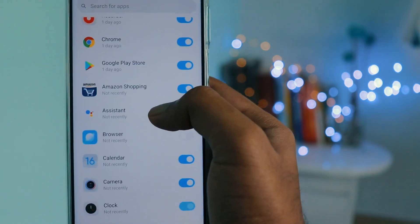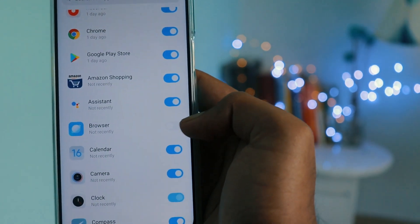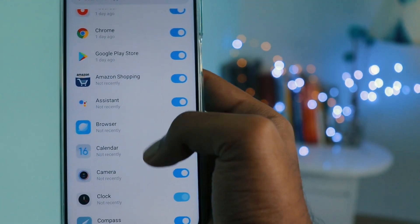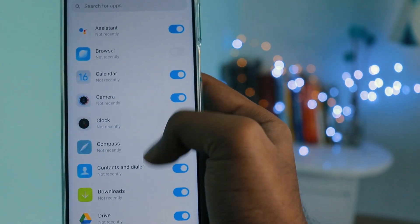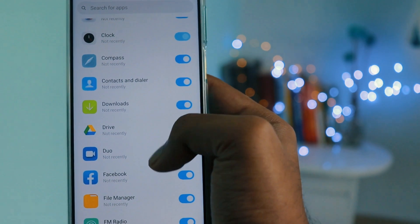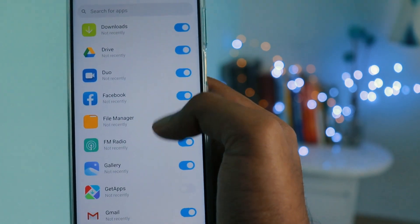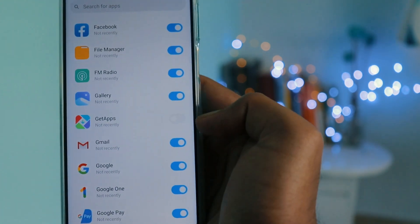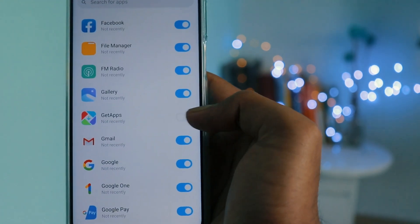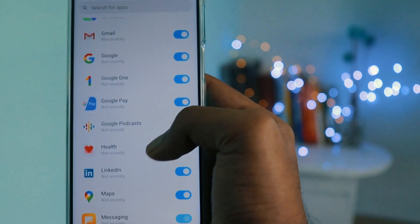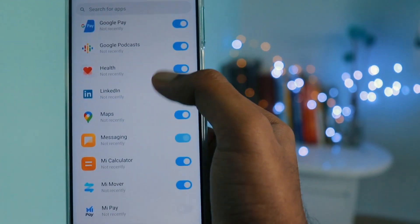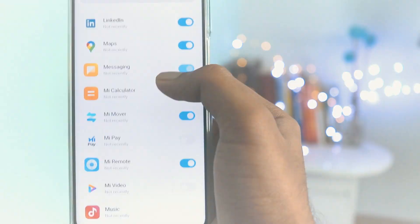The last step is to disable notifications for these apps. Go to Settings, click on Notifications, and disable notifications for all the MIUI apps mentioned previously. After these steps, your phone will be ad-free.